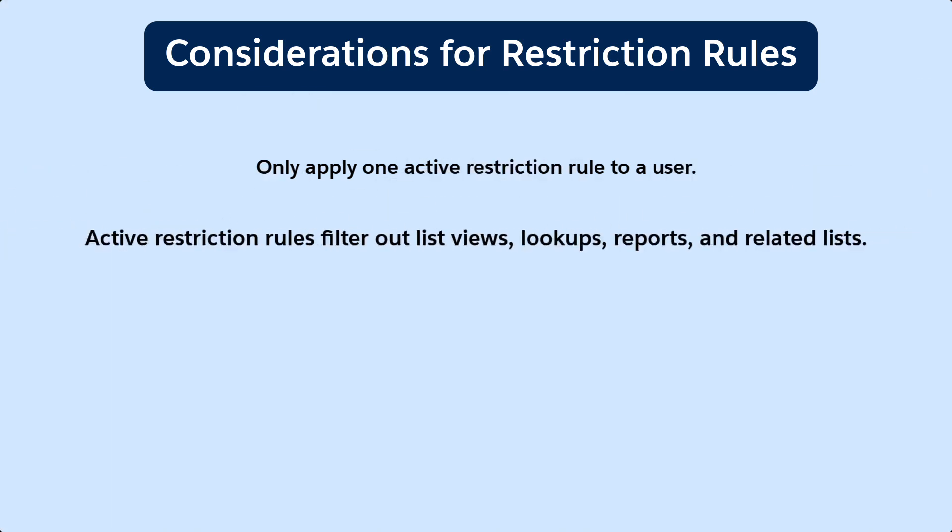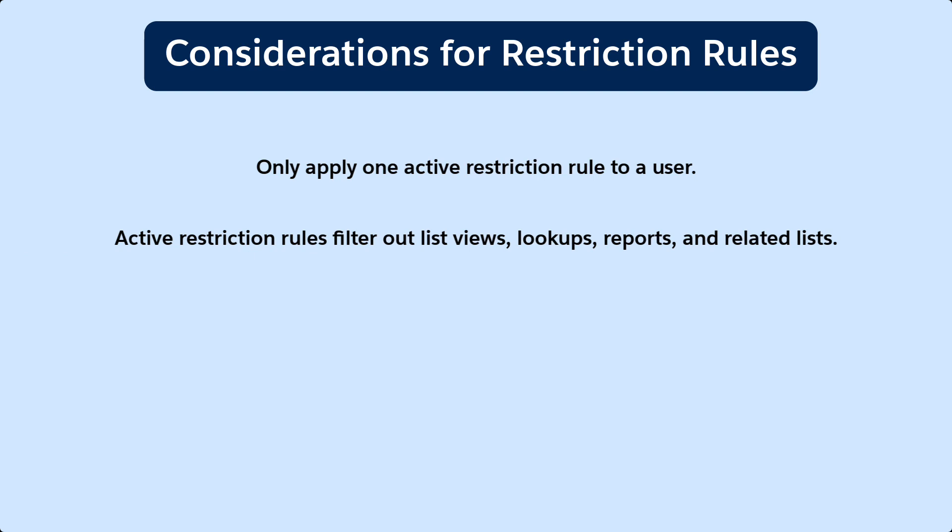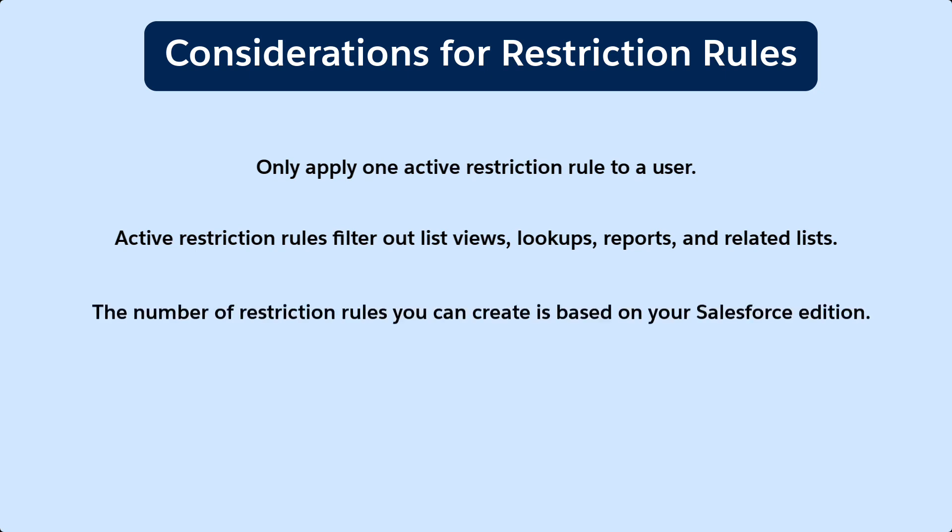Like other sharing settings, once an active restriction rule is placed on an object, end users don't see records that are filtered out of features like list views, lookups, reports, and related lists. The number of rules you can create per object varies based on the edition your org uses.